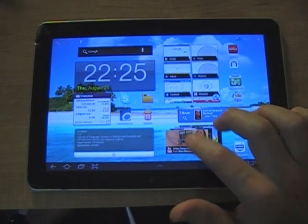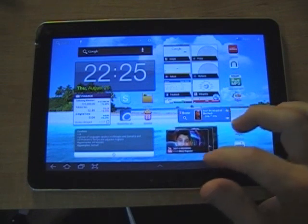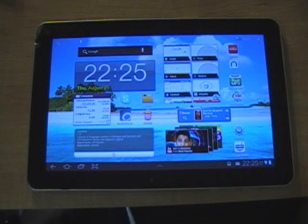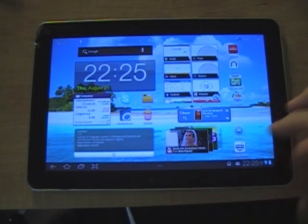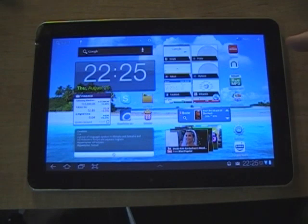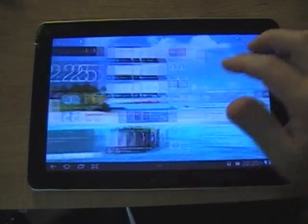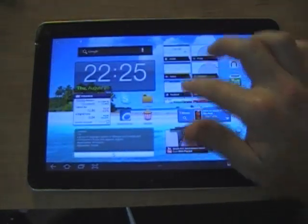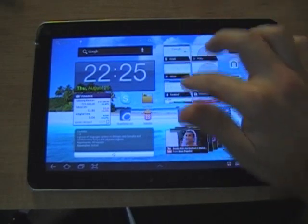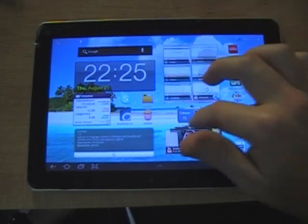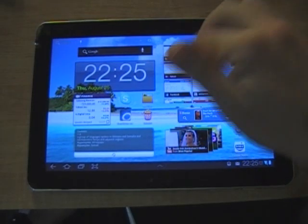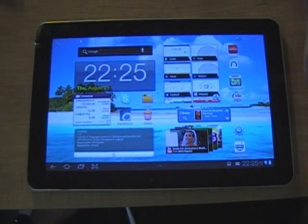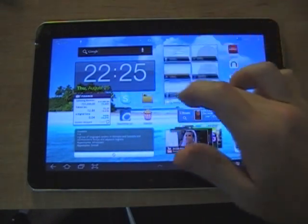You can quickly scroll through the latest YouTube videos. Also I have all my internet tabs set up here so I can easily go to a web page that I need to go to just by scrolling through this.